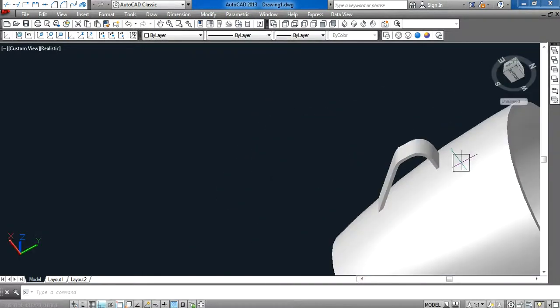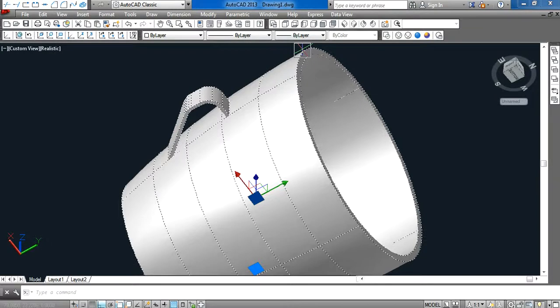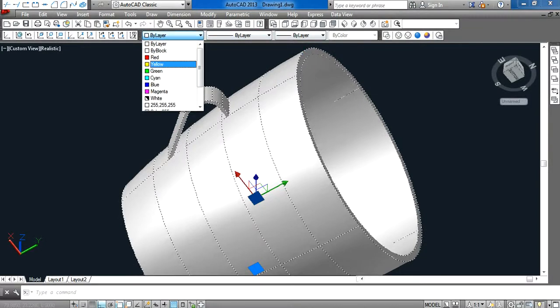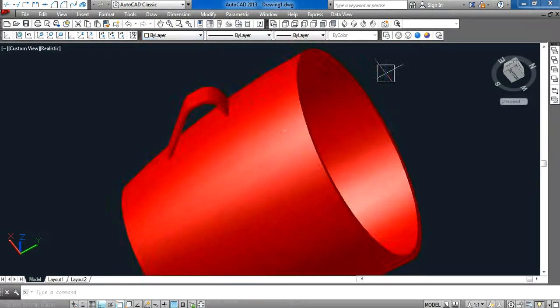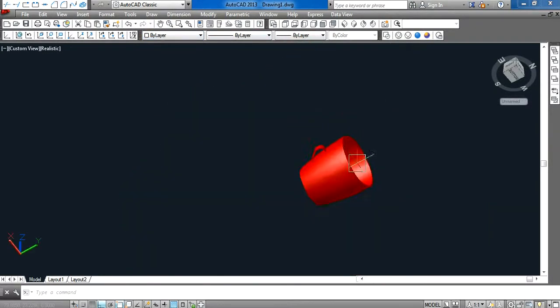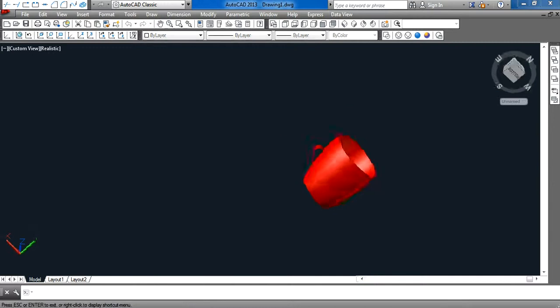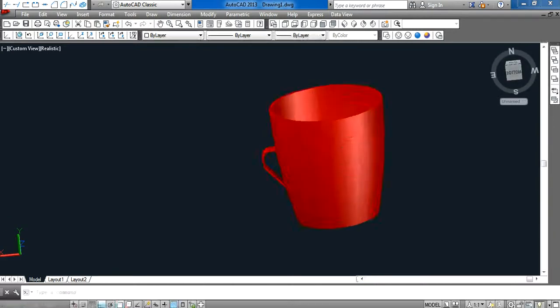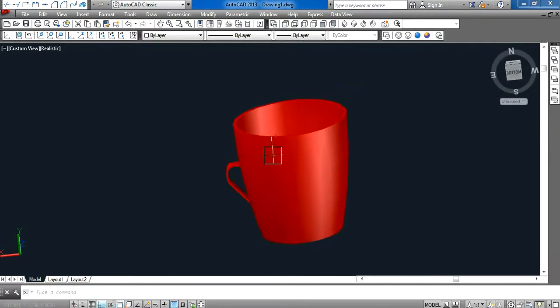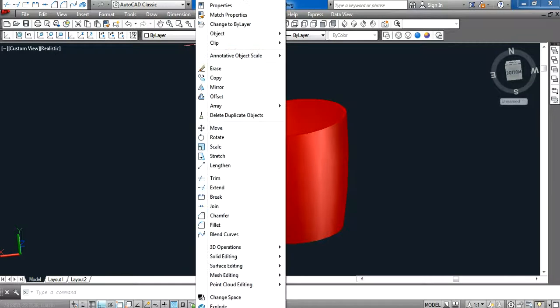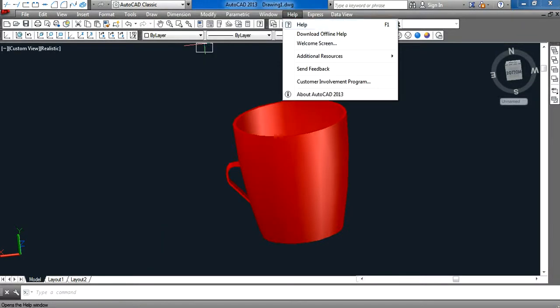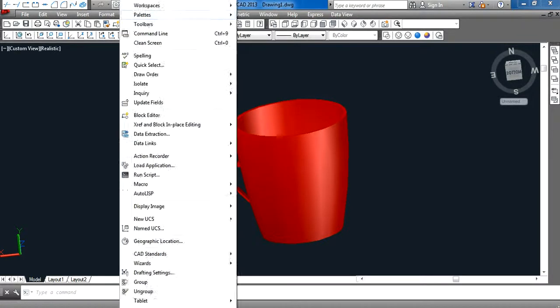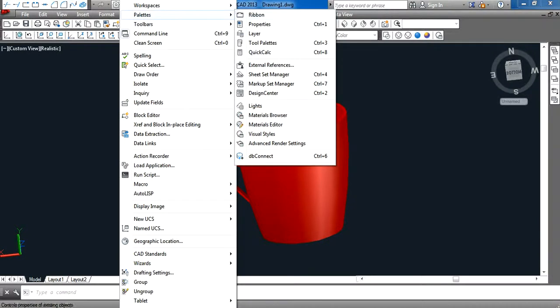We can color it red, and also we can add in the material.